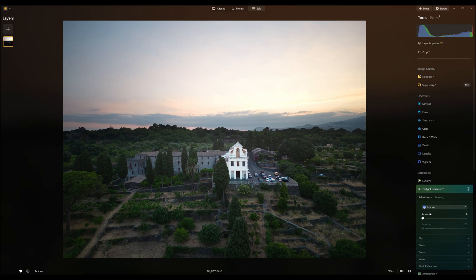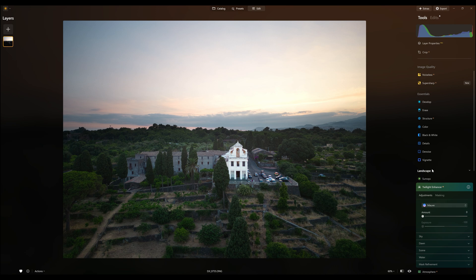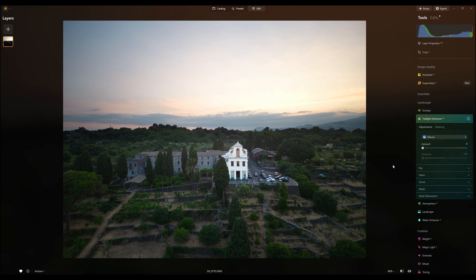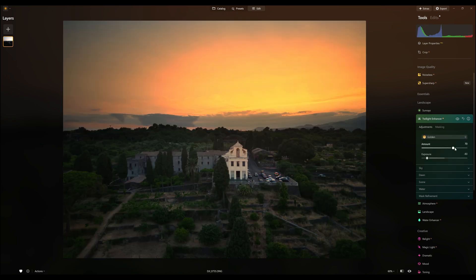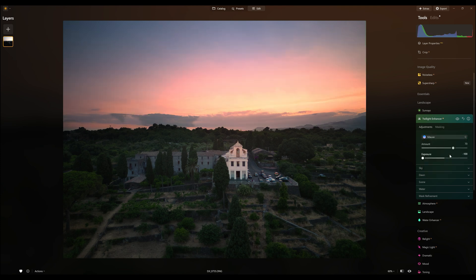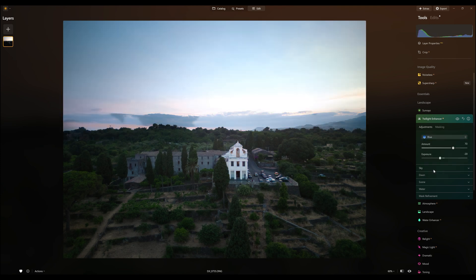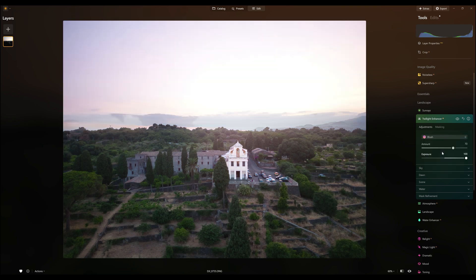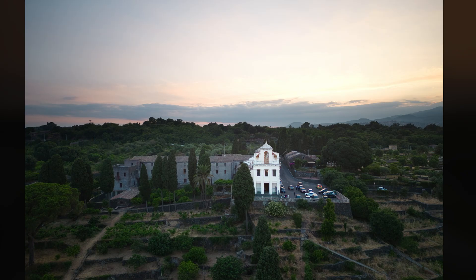Twilight Enhancer is a series of presets meant to replicate the atmosphere of the blue and golden hours around dawn and dusk. There is a choice of five presets: Golden, Emerald, and Mauve give different interpretations of the golden hour with a very warm feel. Blue restores the look of the blue hour with much cooler colors. Let's try with this image of a monastery on the slope of Mount Etna in Sicily, taken right after sunset. There are a few clouds in the lower part of the sky with some reflection from the setting sun.